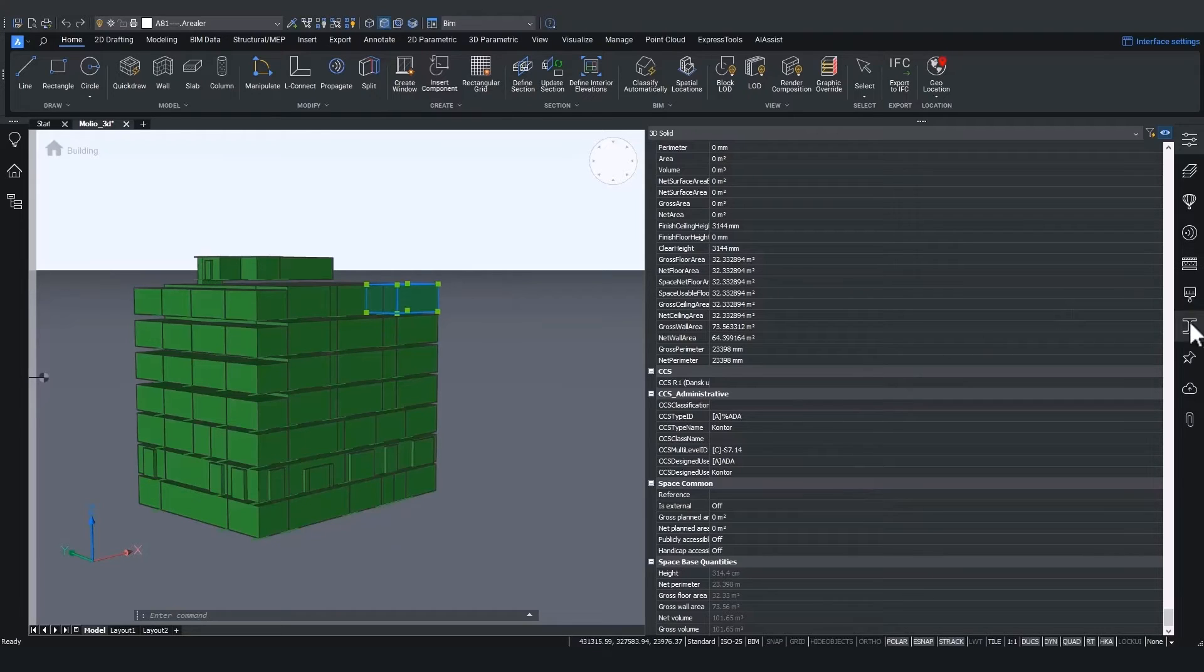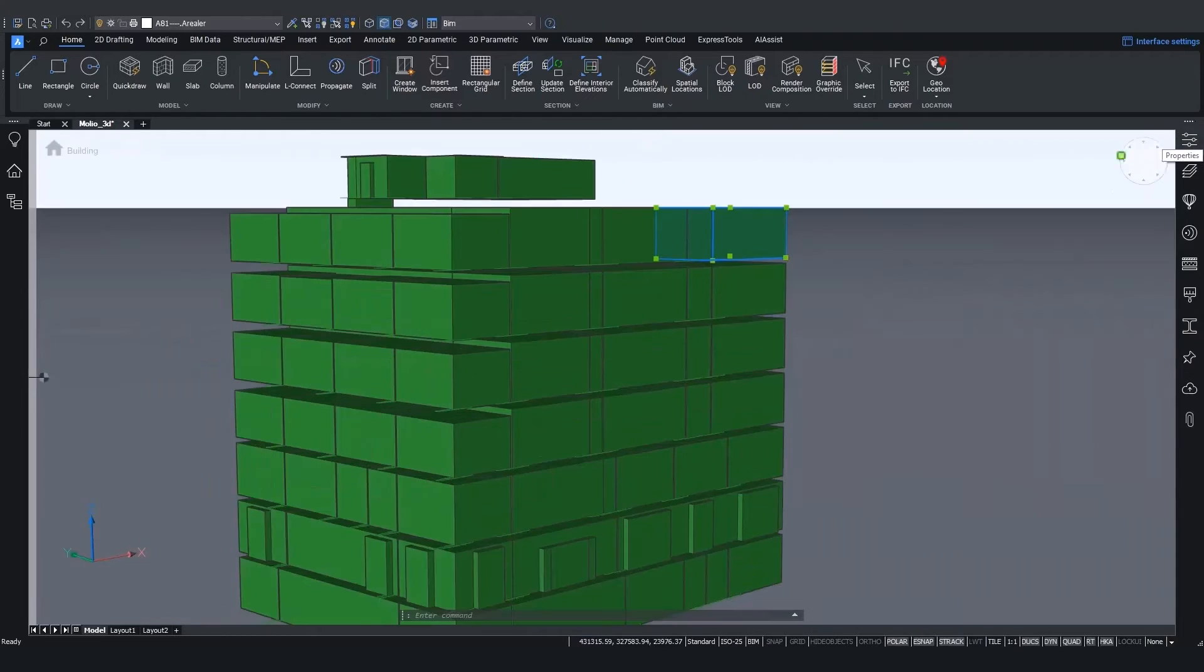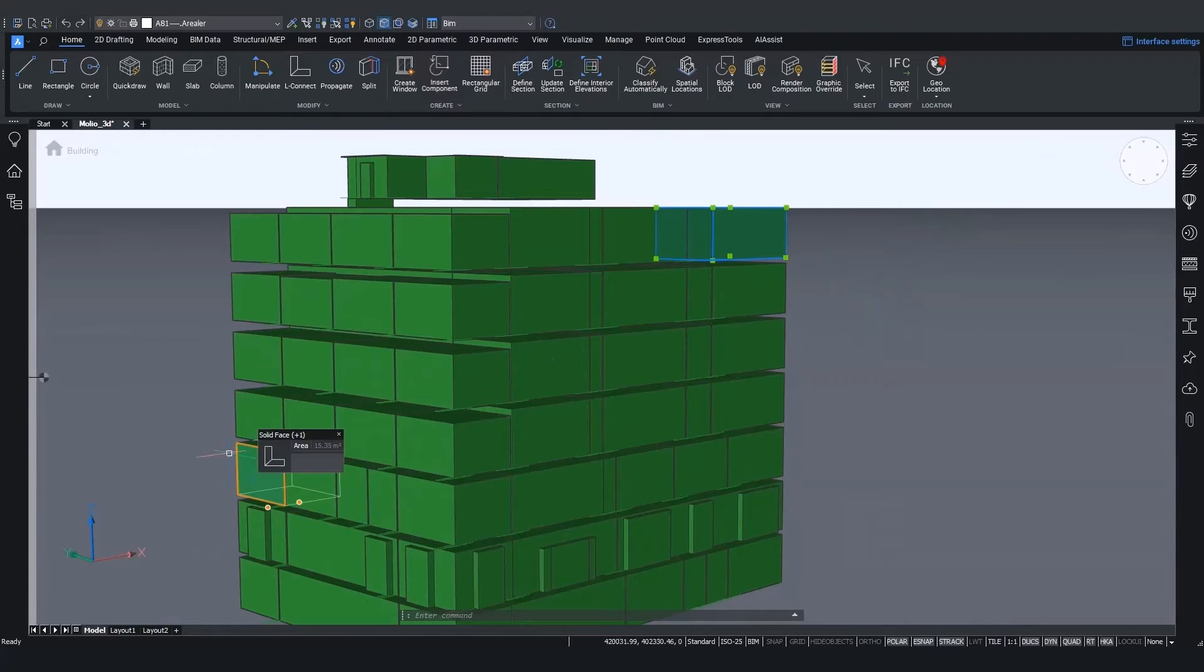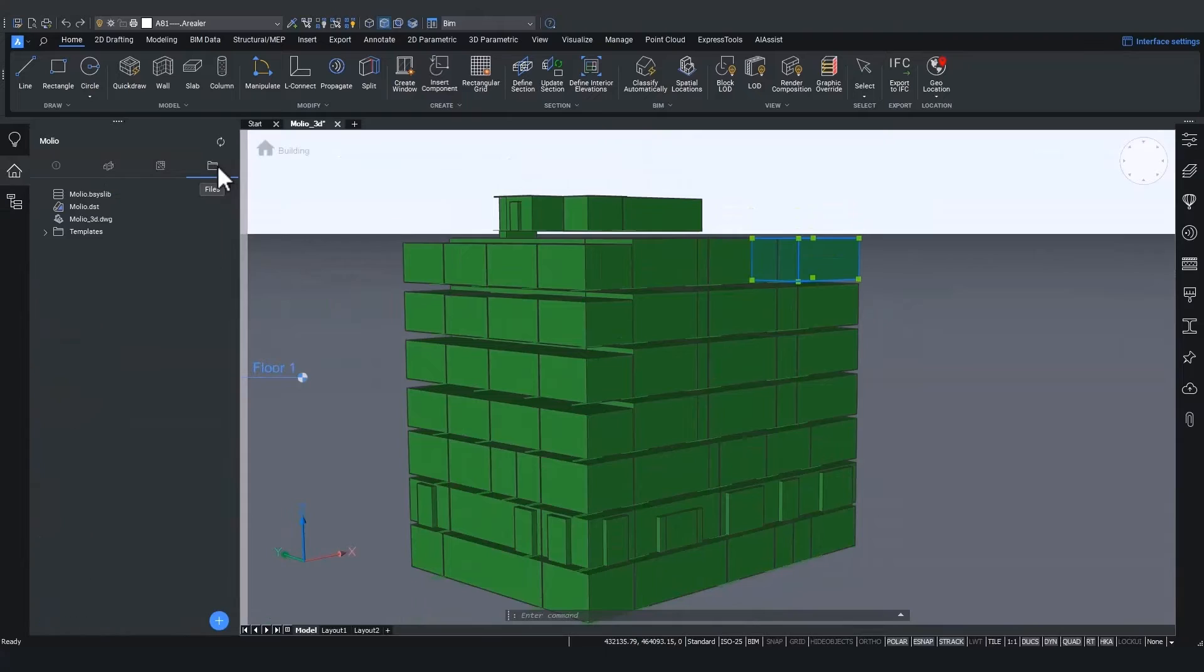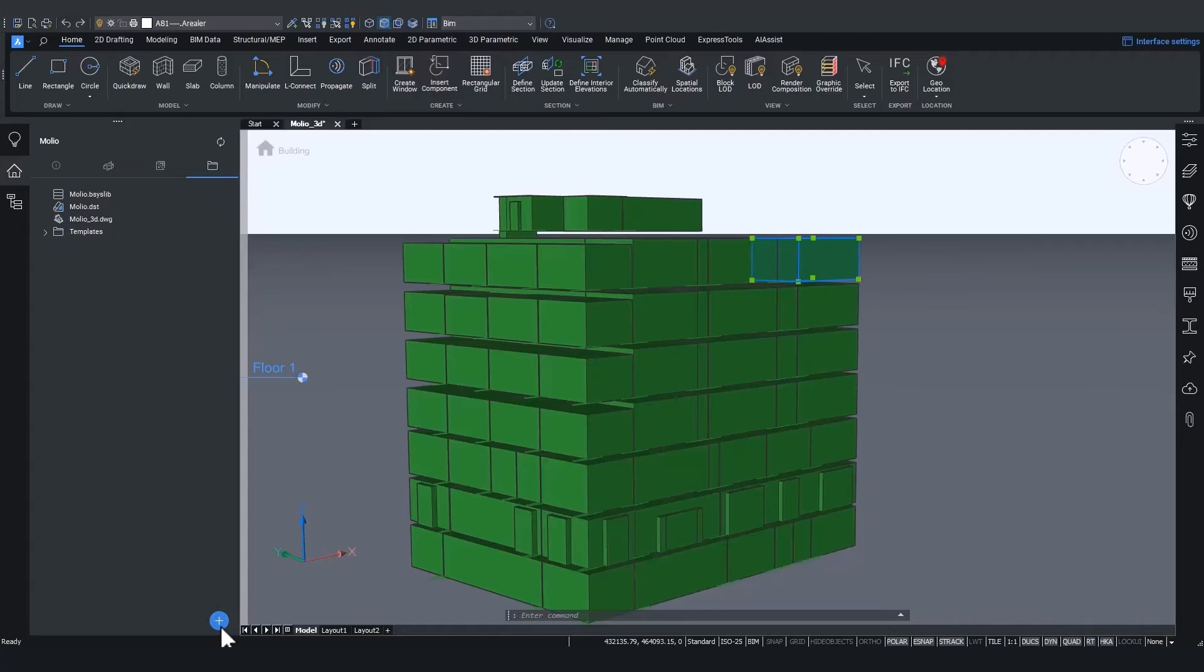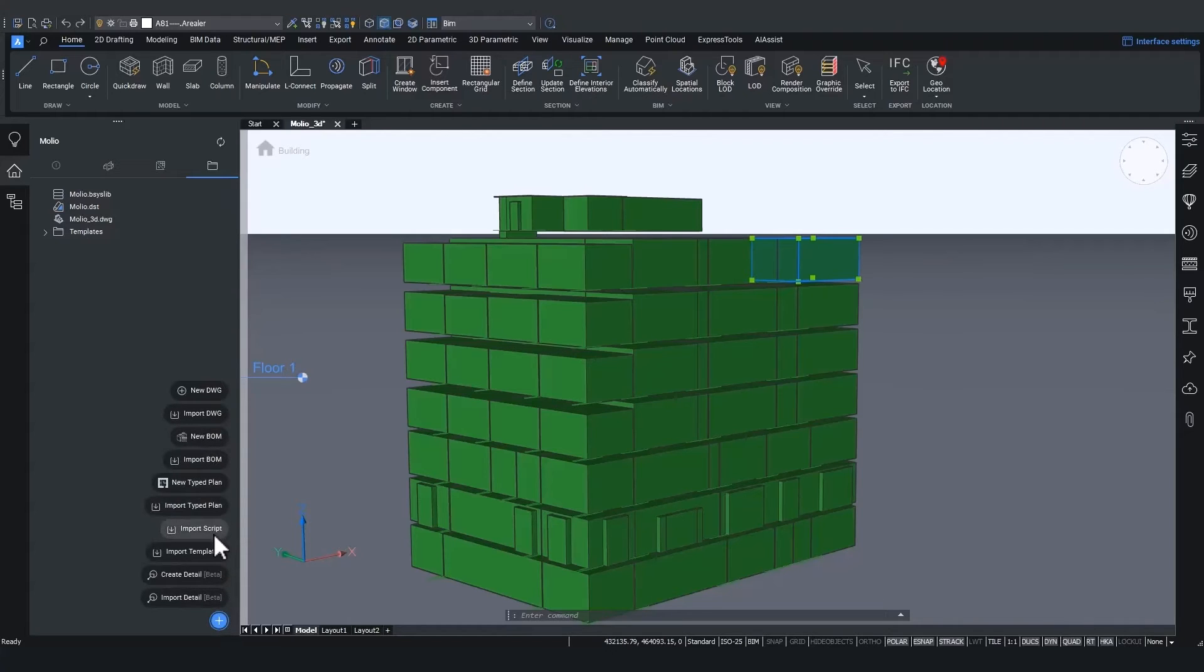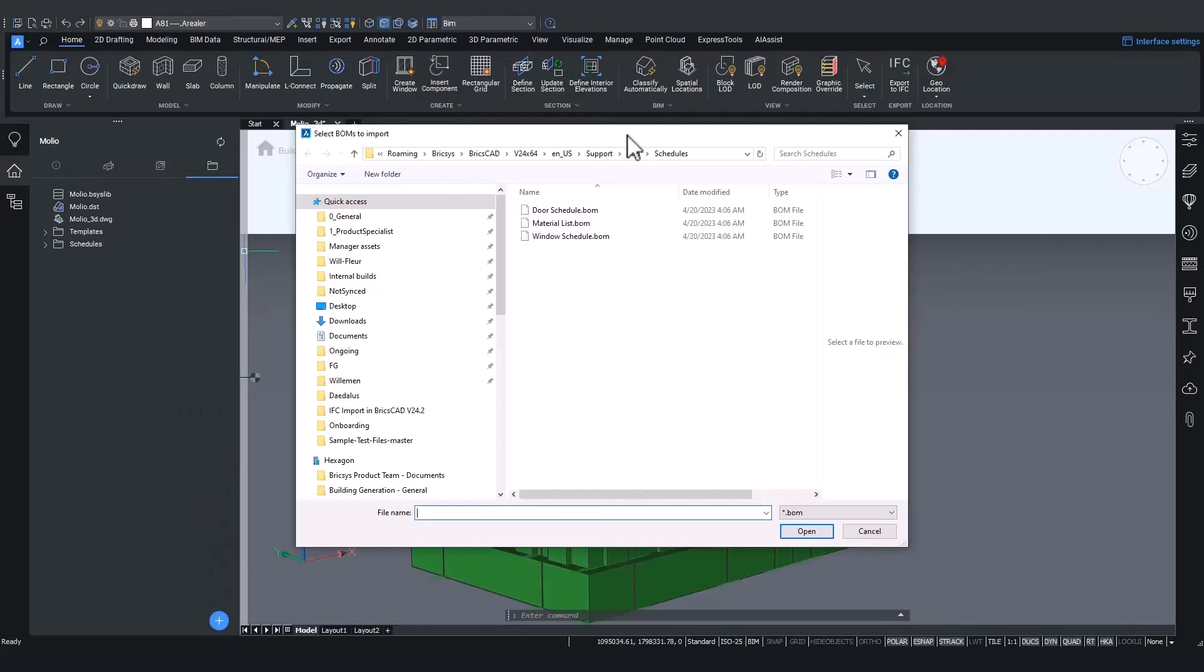So let's do that. Let's make a quick excursion to the bill of materials for BIM. Go to your BIM project that we established in the beginning of this demo.